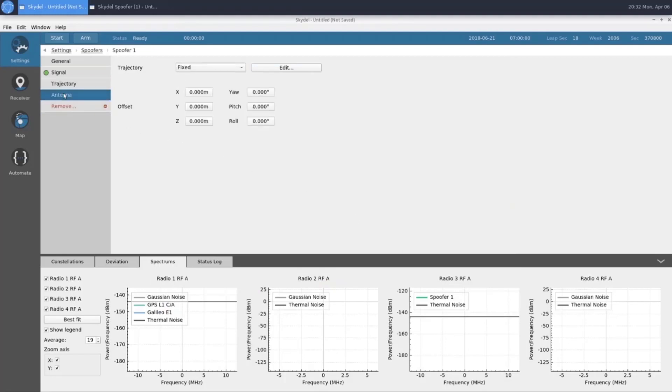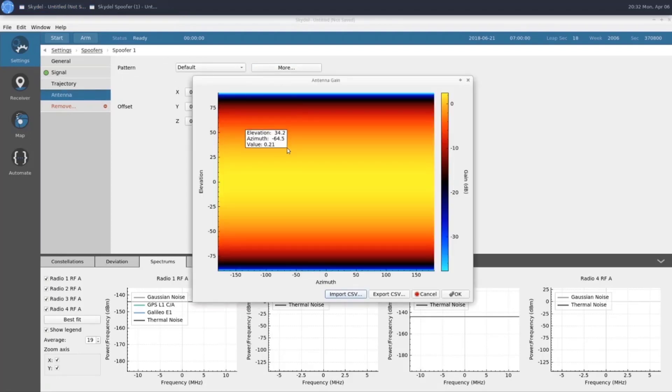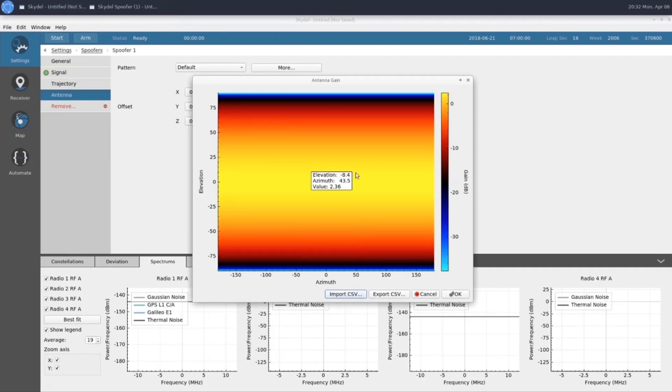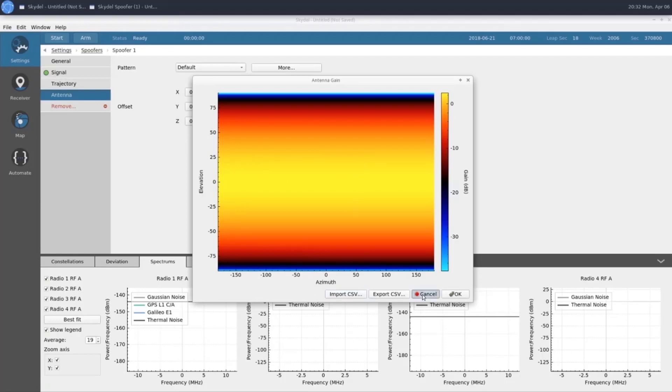In our antenna section, we have our pattern, which for this example, we're going to use the default, which looks like this. You can import a CSV file to give yourself a custom antenna pattern, which lets you define a gain value for any elevation in azimuth. You can also apply an offset and change the attitude of your antenna.